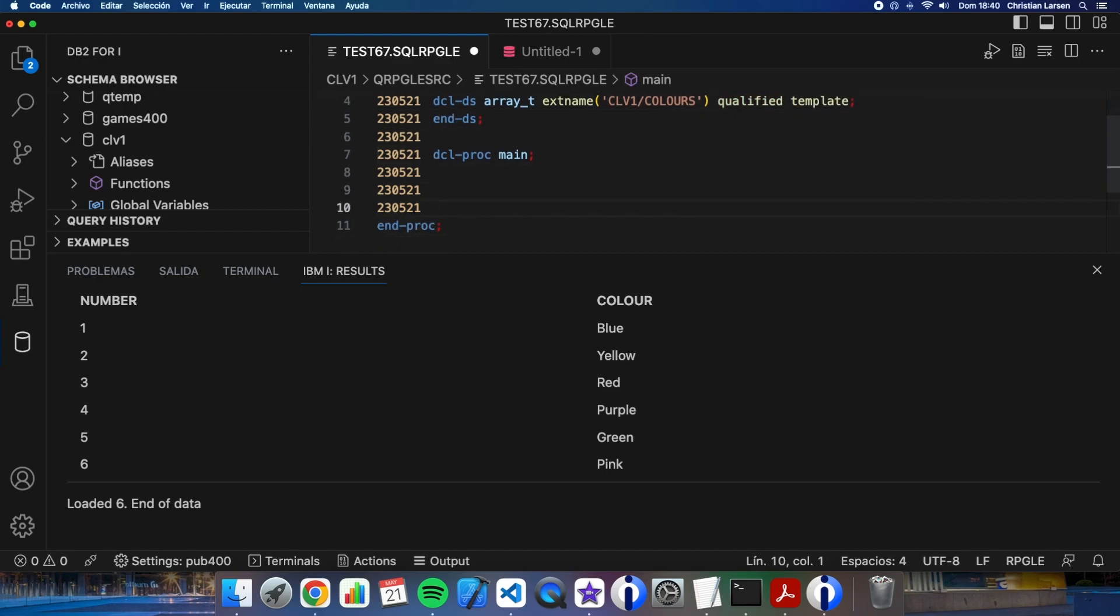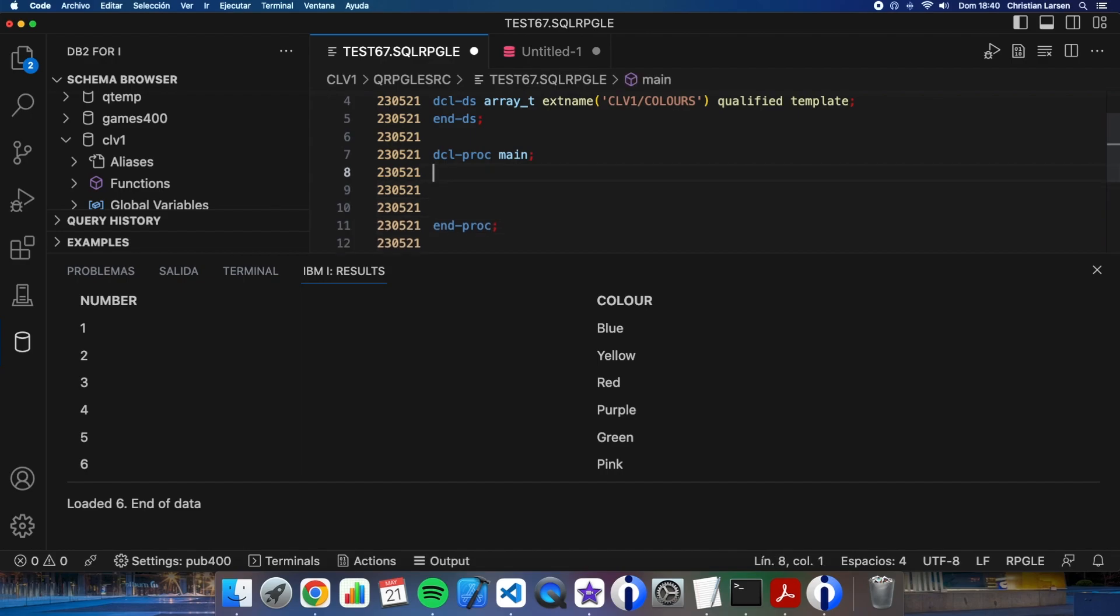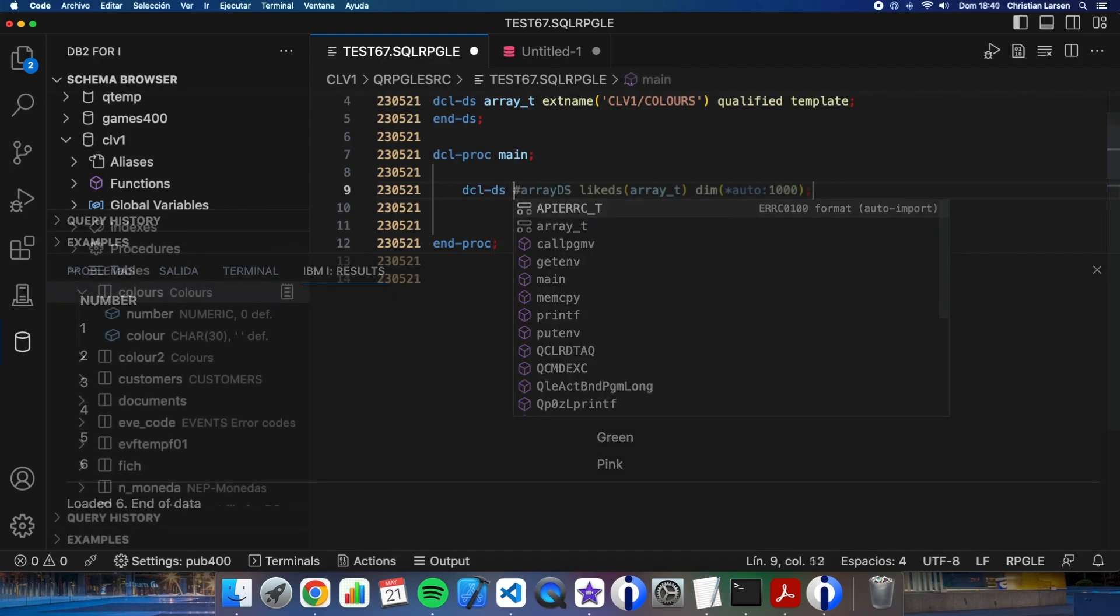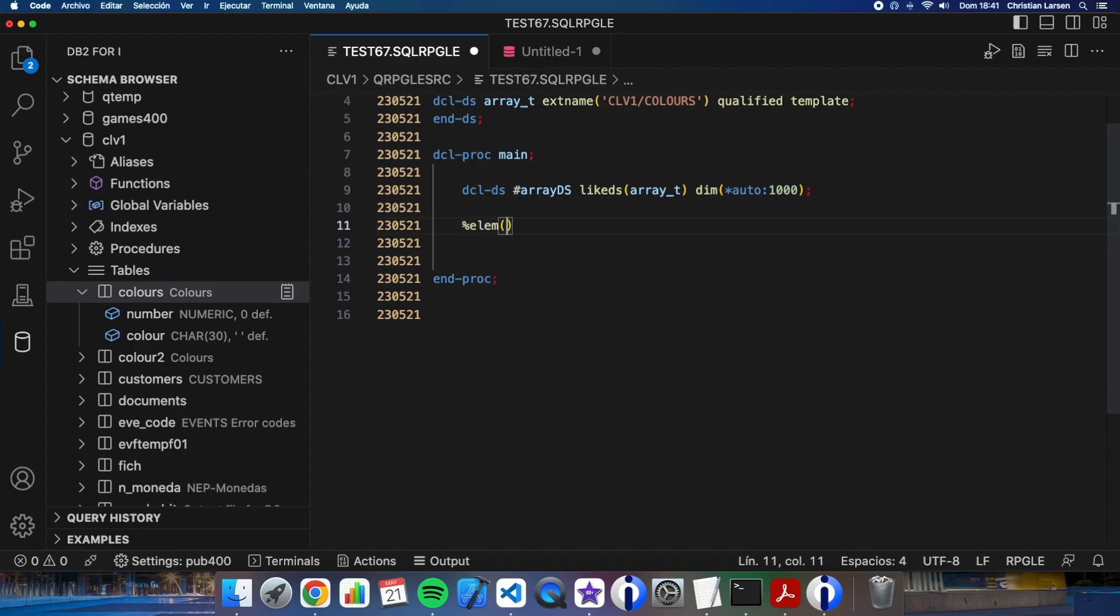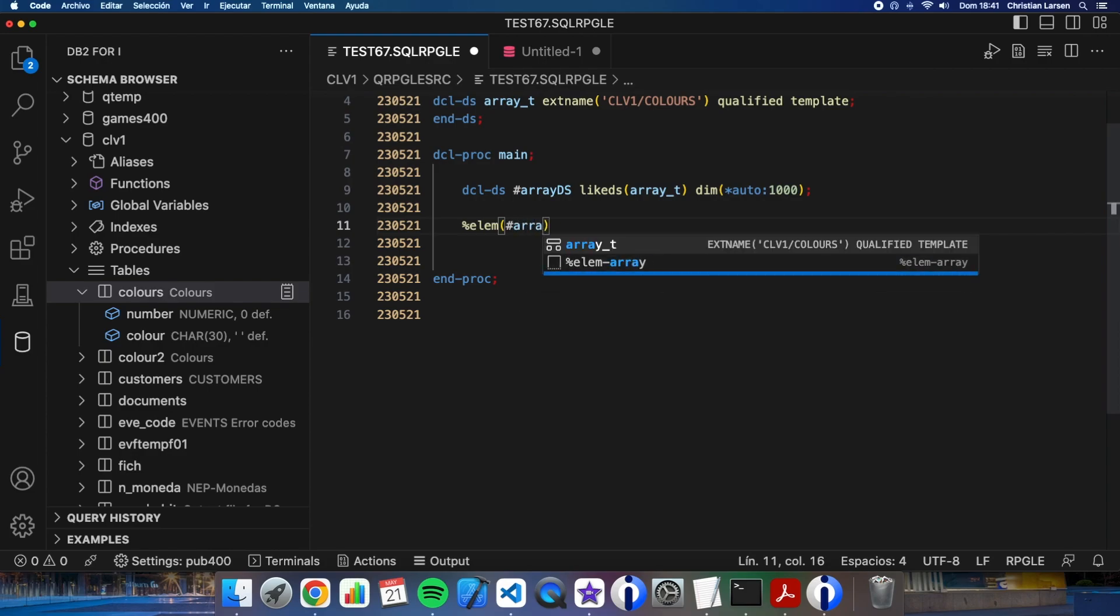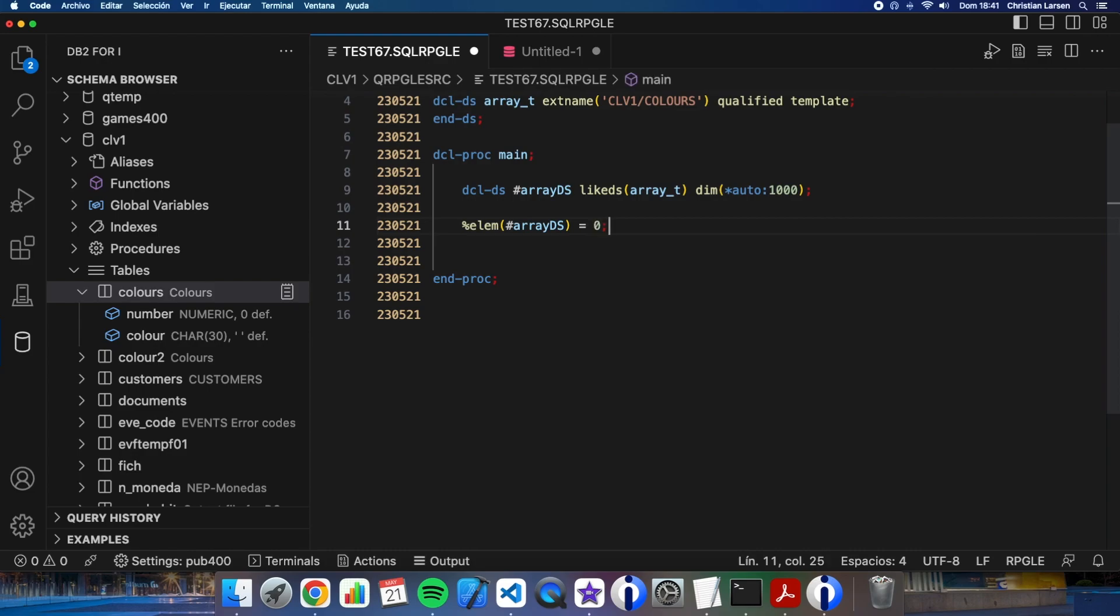Now let me create this structure inside the main procedure. I'm going to initialize the structure just doing equals zero. Remember that for initializing auto-dim arrays, you don't have to use clear or something like that. Always use %ELEM.